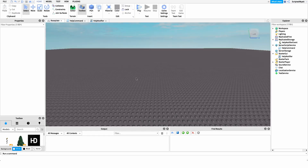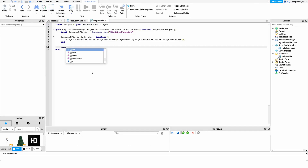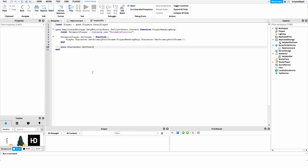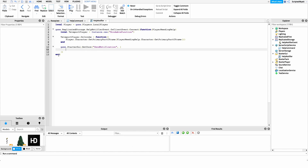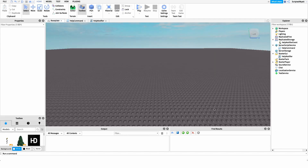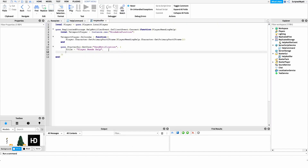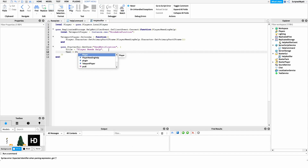Now that our teleportPlayer function is set up, we have to actually send the notification to the staff member. The way we do this is by calling game.StarterGui:SetCore — this is a little different than some other things we do on Roblox. We call the SetCore method of StarterGui and say we want to set 'SendNotification'. The second argument is an array of properties for our notification — things like title, text, duration, buttons, and the functions that get called when a button is pressed. I'll start with the title, setting it to 'Player Needs Help' to give a clear indicator of why they're getting the notification.